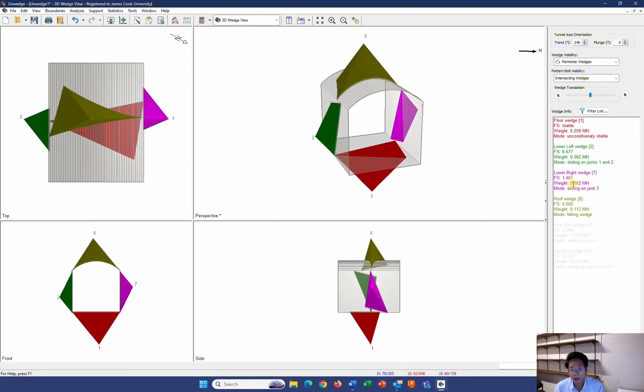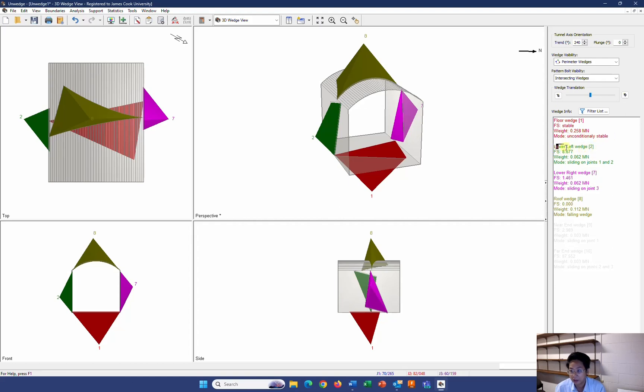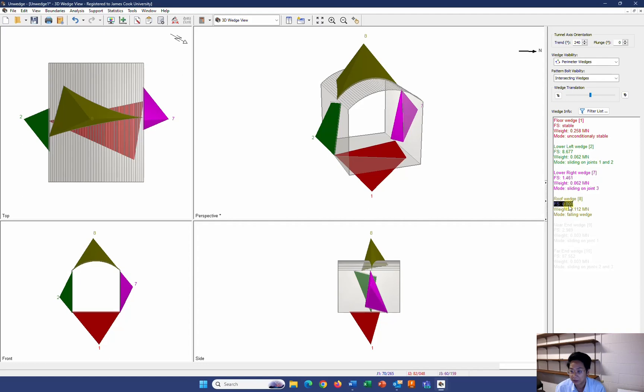Now, as you can see, my floor wedge is unconditionally stable. And the lower left wedge has a really high factor of safety. So therefore, I'm not interested in these two blocks. I'm interested in the lower right wedge, which is slightly smaller than 1.5. And the roof wedge with the factor of safety is 0. So how to do that?